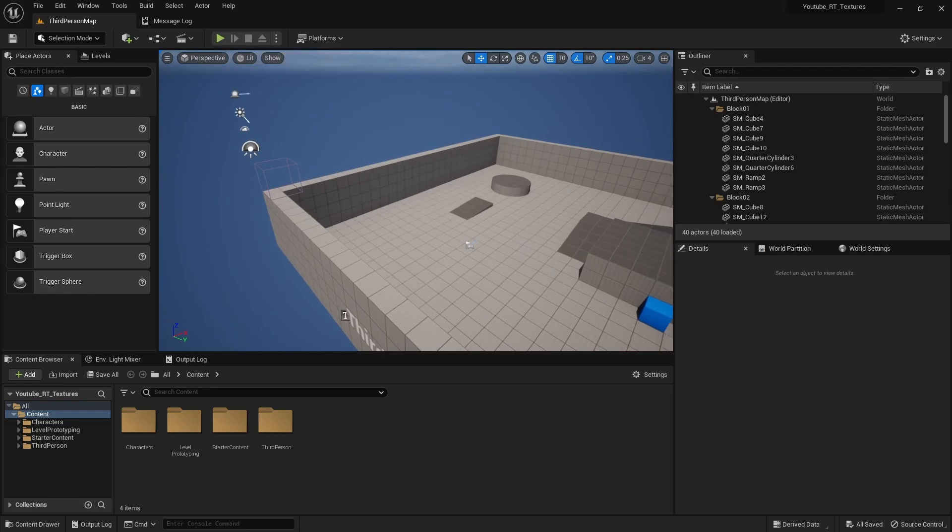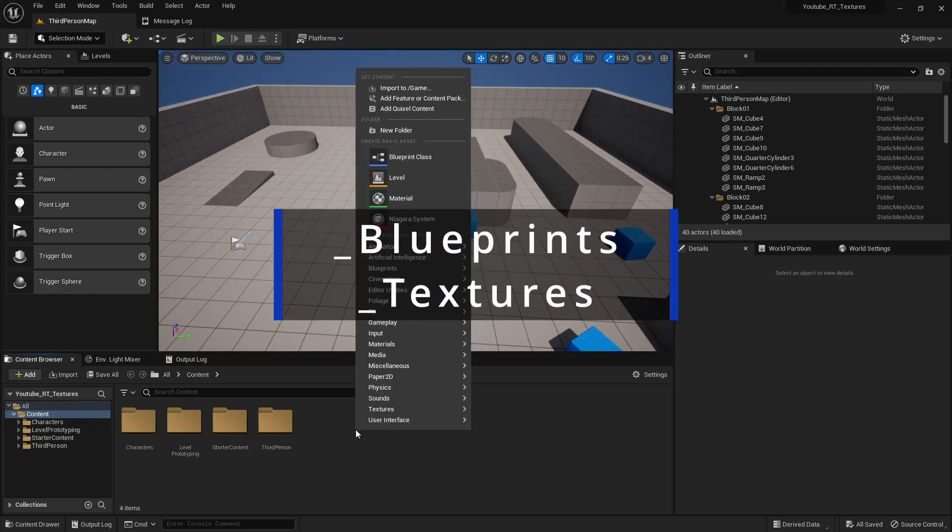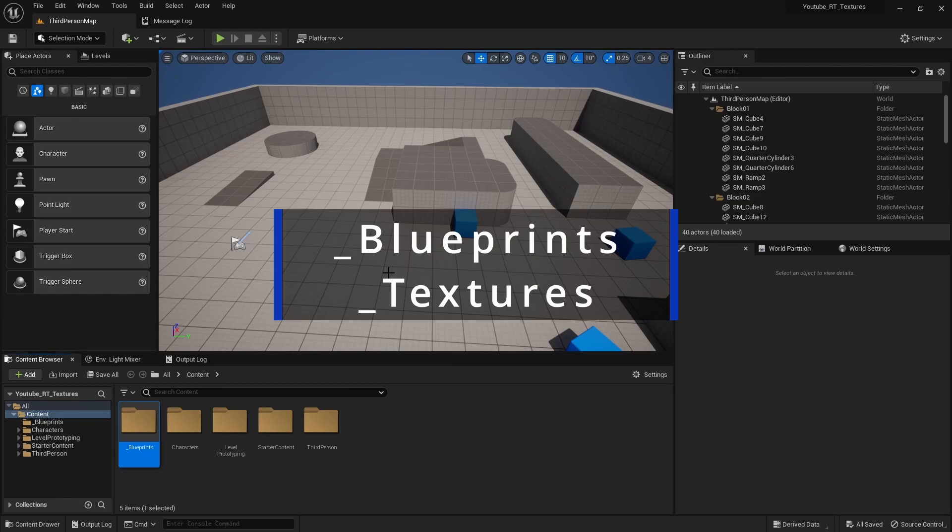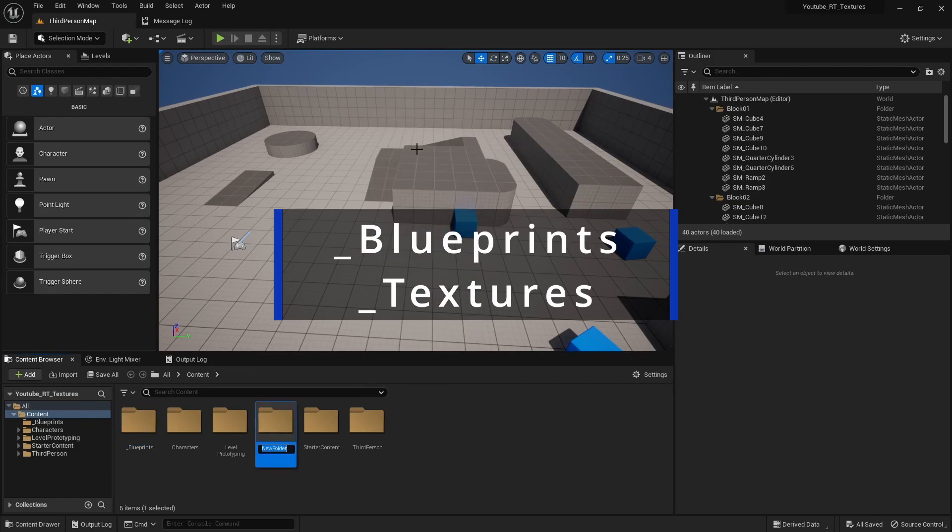Okay, so let's first set up our folder structure. It'll be pretty basic, I'm just gonna create two folders: Blueprints and Textures.